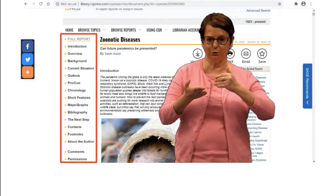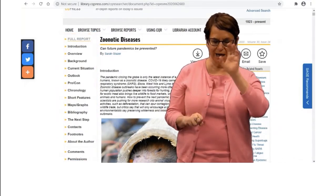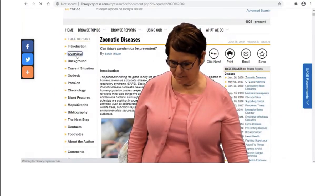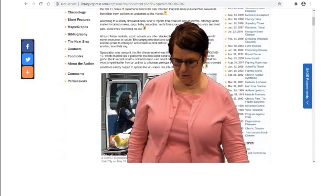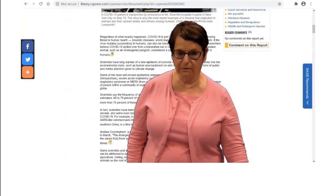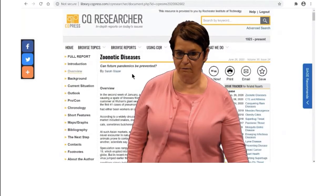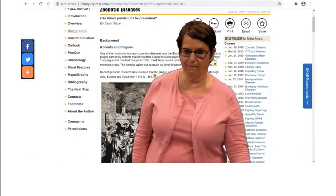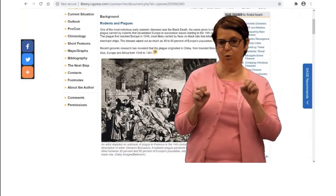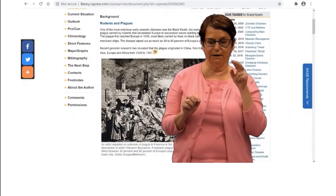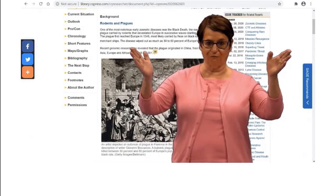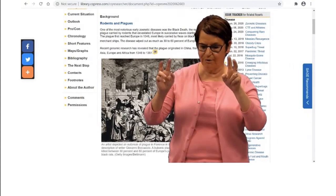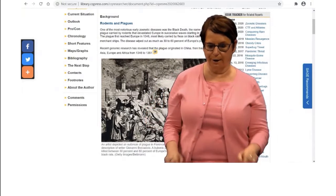In the left column, you can see different parts of the report which you can explore. You can read the introduction, the overview of the topic, the background of the topic, and more.